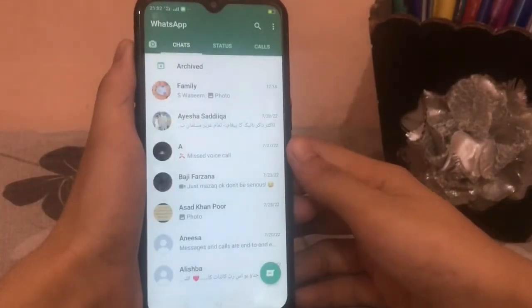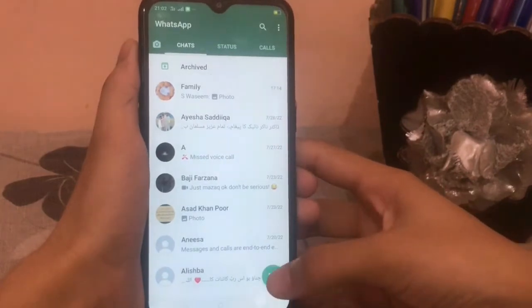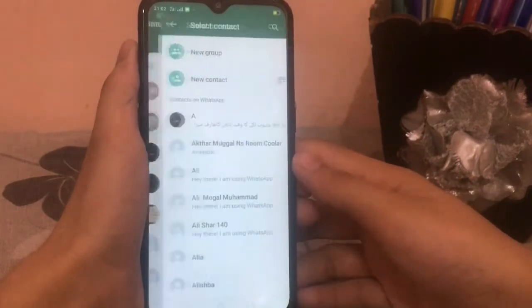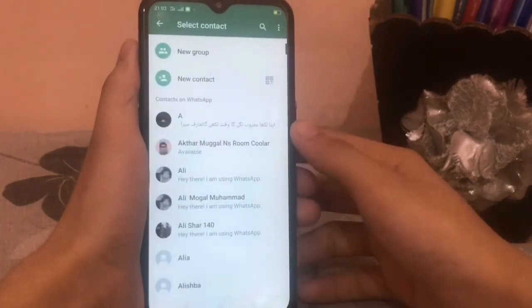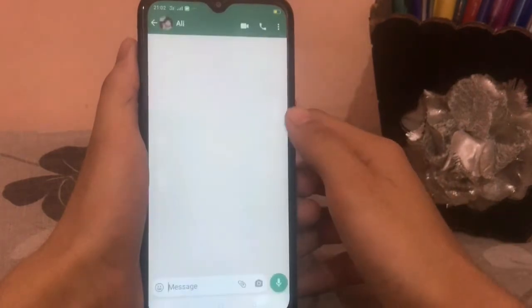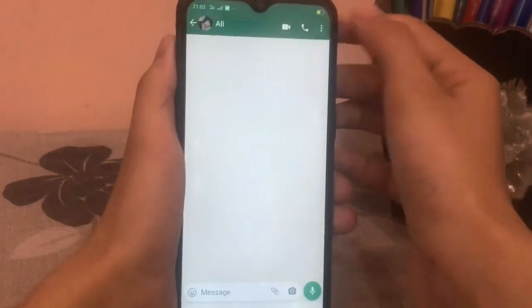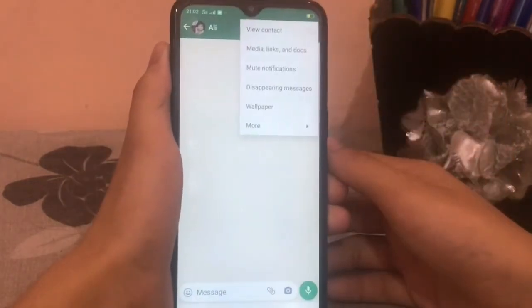Click on Chats. Now, click on the contact you want to delete. Click on the three dots at the top right corner.